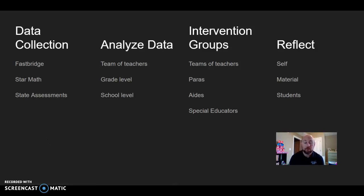My school currently does not do a great job with this, so these are my thoughts on it. Best case scenario: first we're going to collect the data using FastBridge, which is what we just moved into — very nice, very easy for collecting data. StarMath we had used before, and we also have some data collection on state assessments.